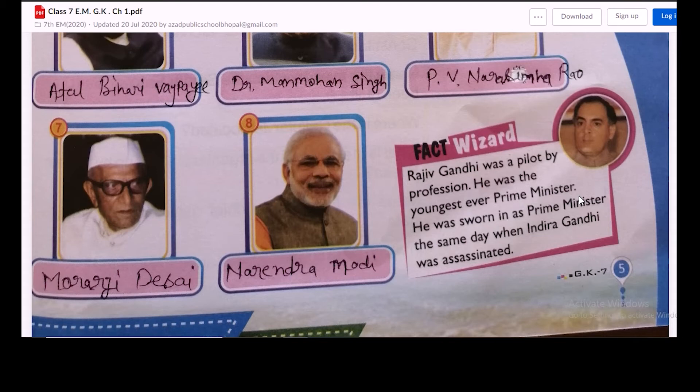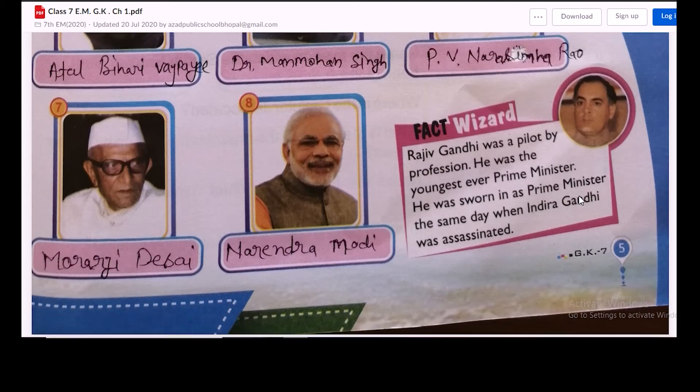Rajiv Gandhi was a pilot by profession. He was the youngest ever prime minister of India. He was sworn in as prime minister the same day that Indira Gandhi was assassinated.